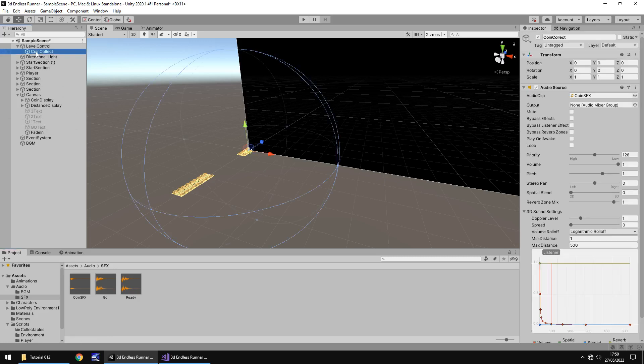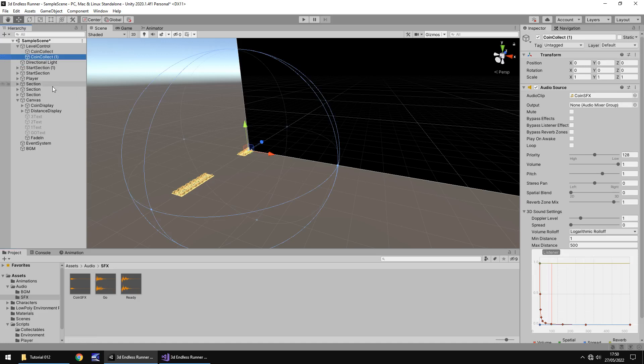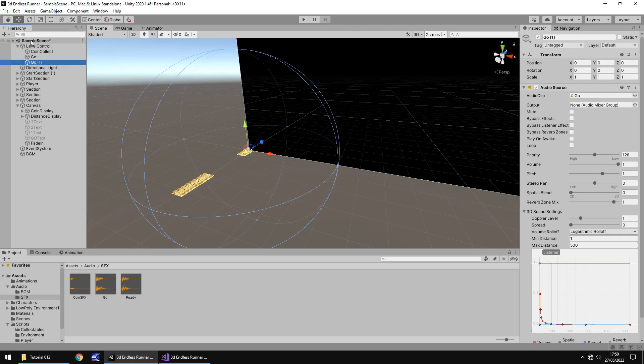Much like we have done with coin collect, I am going to duplicate that and I am going to rename that to Go and let's add in the Go sound effect right there. And then let's duplicate once again and we will have ready. And we will drag that there.